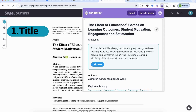In my case, I'm looking at digital games and things like student motivation, engagement and satisfaction. So even though this paper focuses on educational games rather than digital games specifically, it still falls under that broader aspect, so I will carry on reading this article.